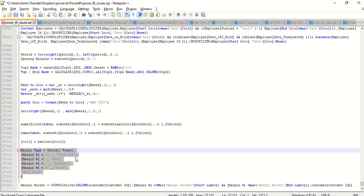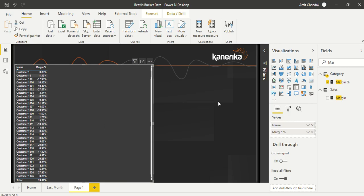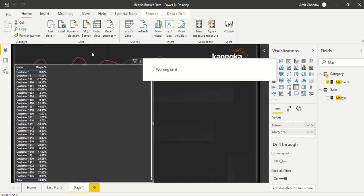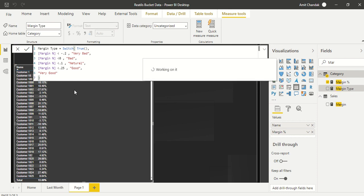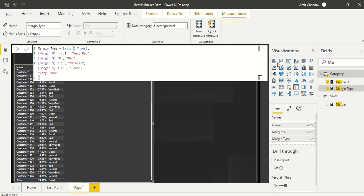The first thing that comes to mind is to create a measure — a margin type measure. We are using SWITCH TRUE: anything below 0.2 is very bad, below 0 is bad, below 0.1 is neutral, below 0.25 is good, and above that is very good. Note that 67% is 0.67 as a decimal because the column is marked as a percentage.